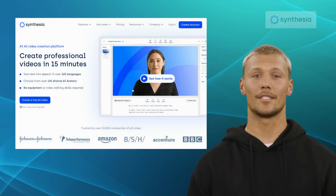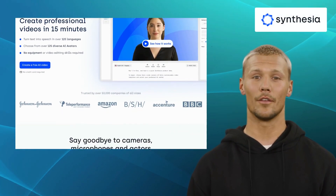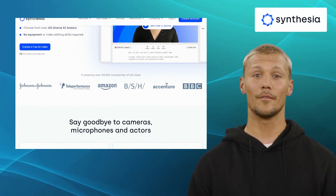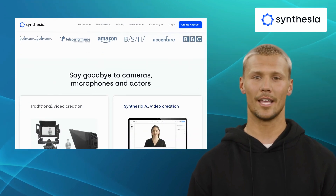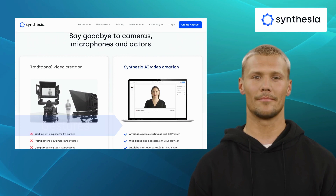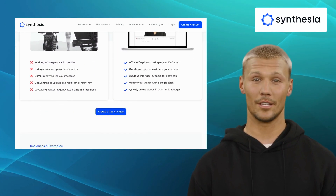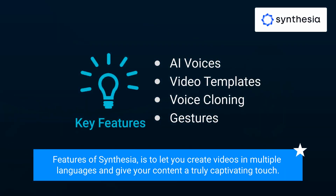Next up is Synthesia. Synthesia revolutionizes the way you create videos by offering an AI-driven platform that allows you to generate lifelike, customizable videos with virtual presenters. It offers features like AI voices, video templates, voice cloning, and gestures. With this tool, you can create AI videos with 140-plus realistic avatars. One of the standout features of Synthesia is the ability to create videos in multiple languages and give your content a truly captivating touch.